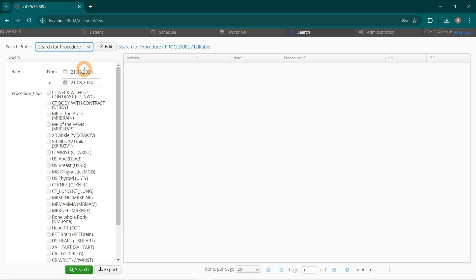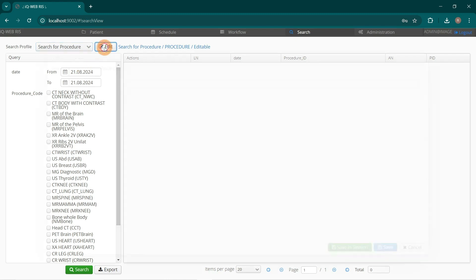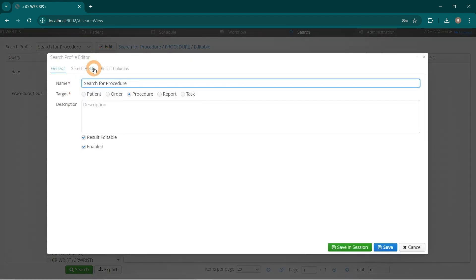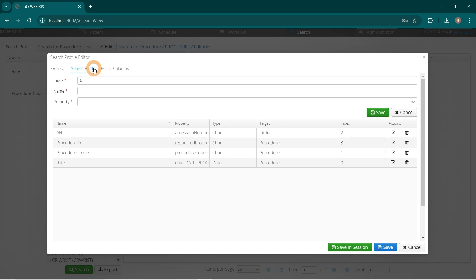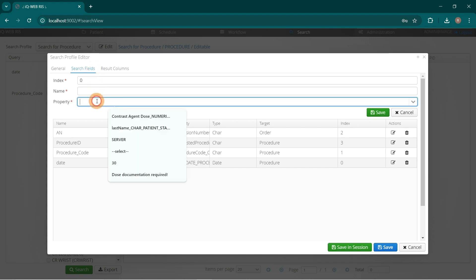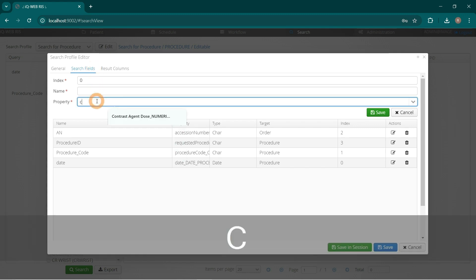Select Edit button next to Search Profile Name. Go to Search Fields tab. Search in Property for Contrast Agent Dose.